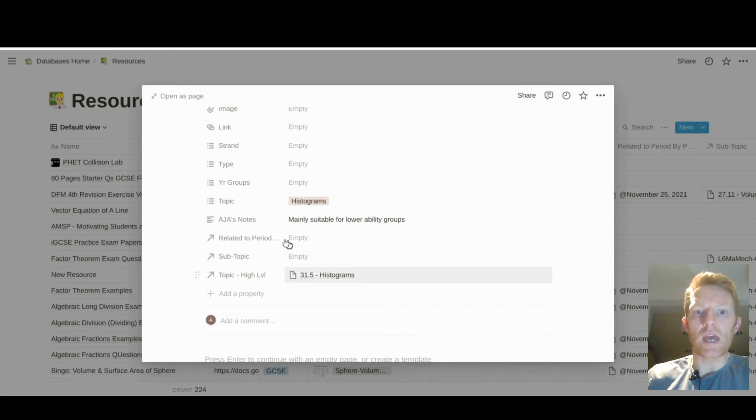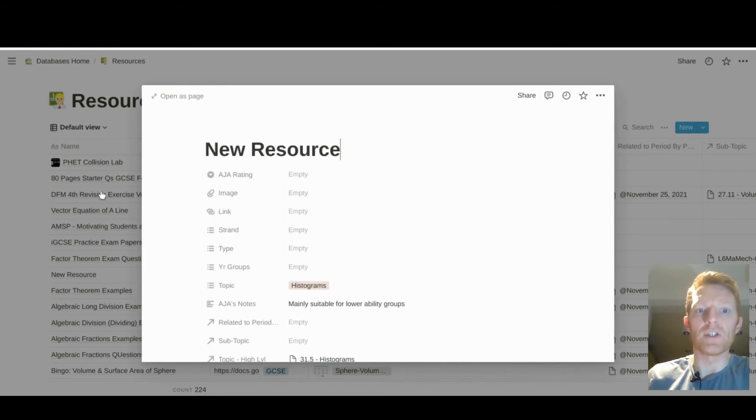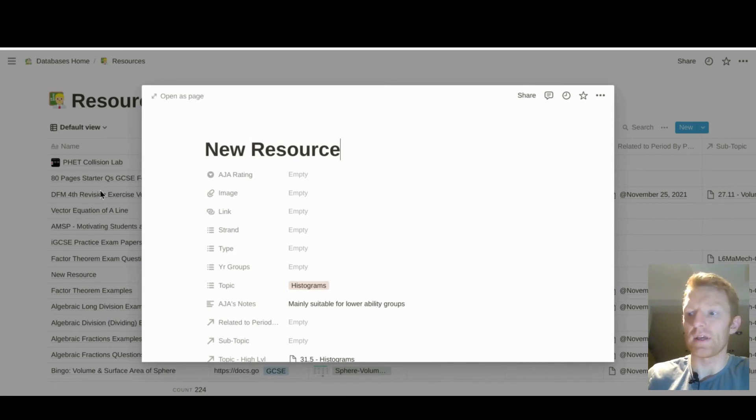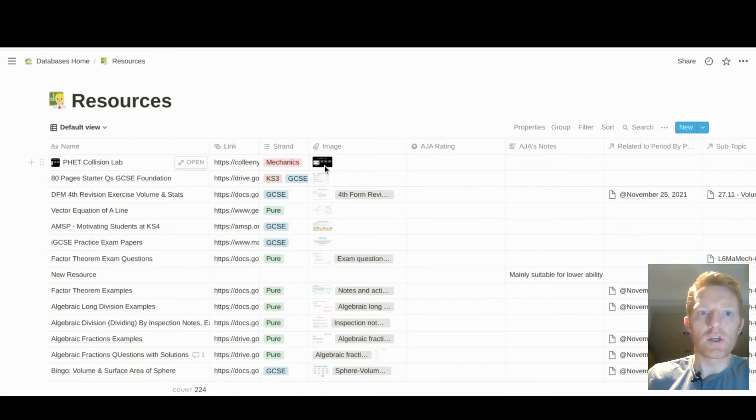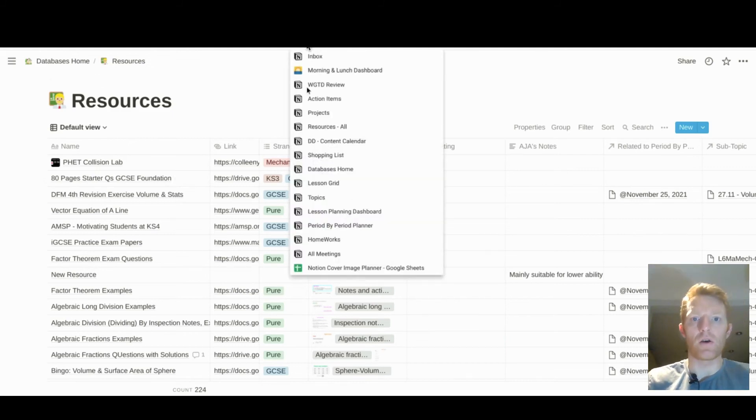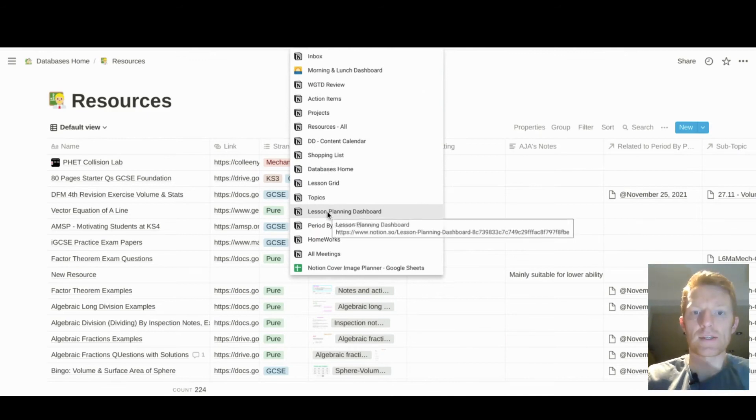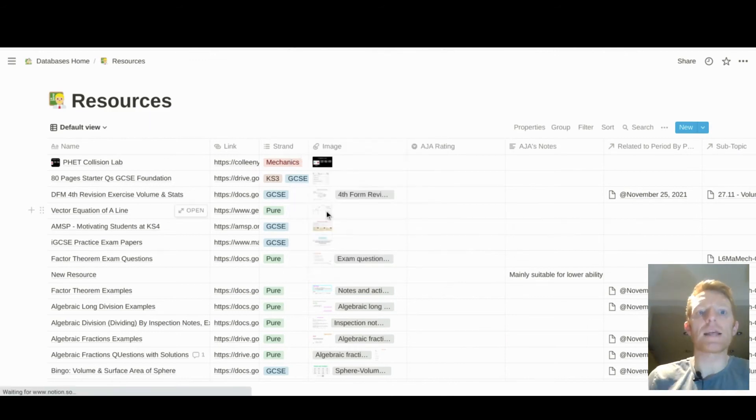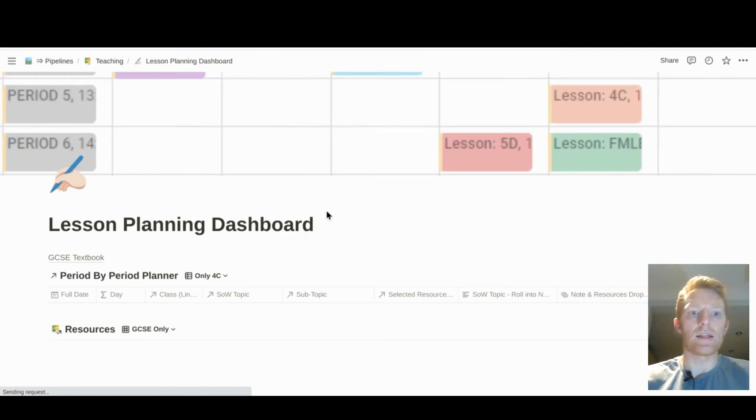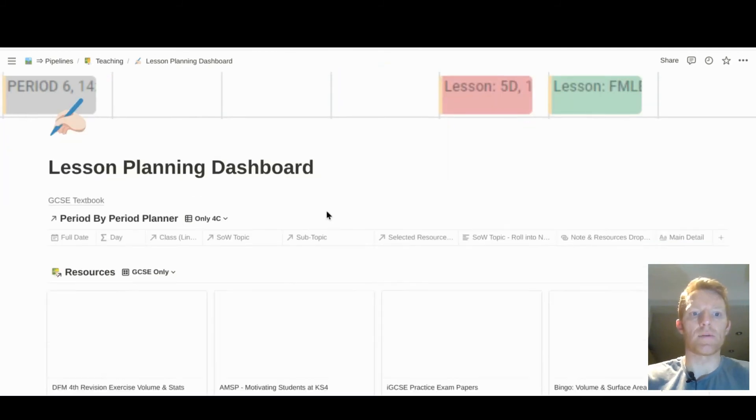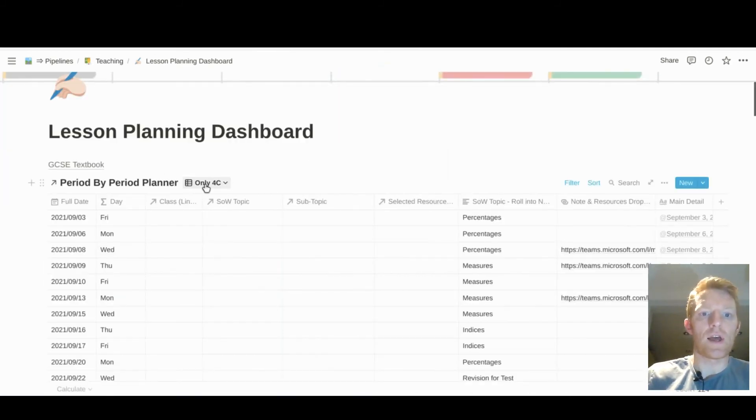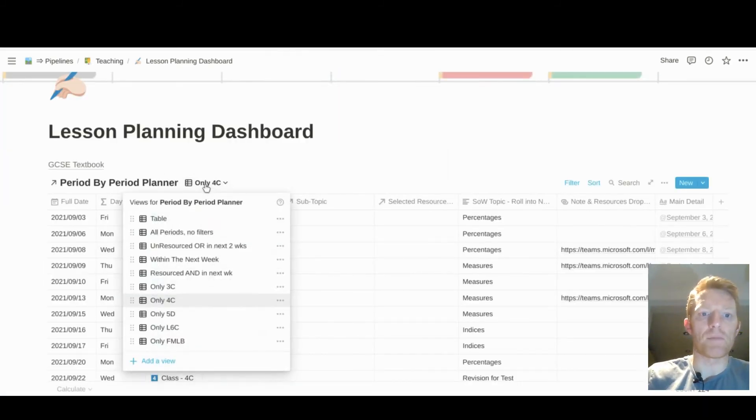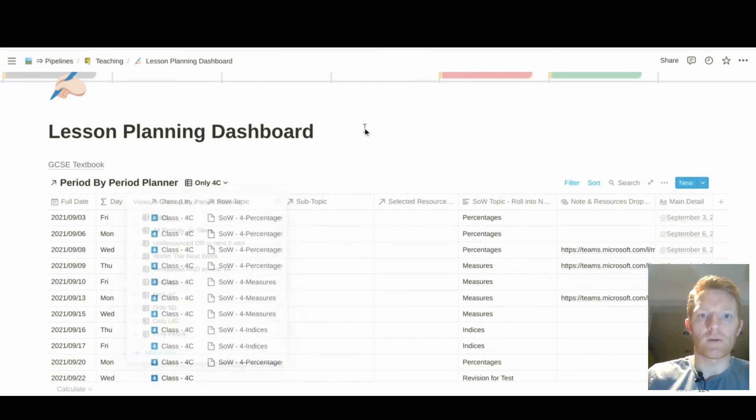There you can just show you how I've linked that or how I've set up the database and the different properties in the database. Let me look at the search function, and one thing I would like to show you is how I then have a view of this database in my lesson planning database. So here we have it in the lesson planning database, right? And if I am preparing lessons for fourth form, as I was today...